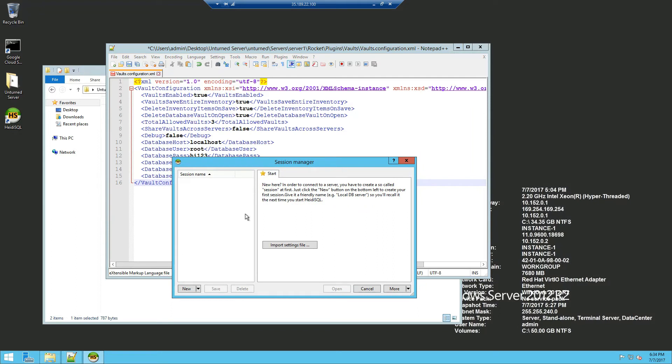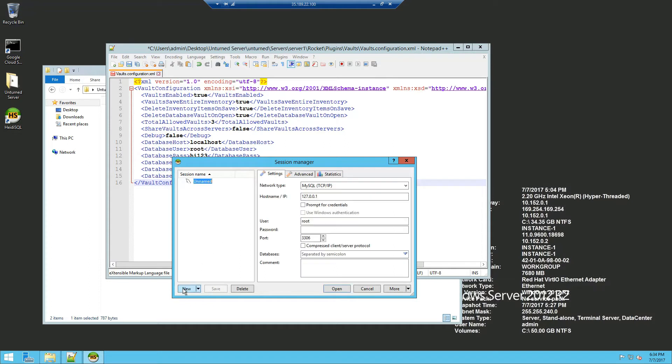Now I have just done a quick install of HeidiSQL which allows you to manage your databases and tables. So I'm gonna click new session and the host name IP is basically the localhost or whatever IP of your MySQL server is.